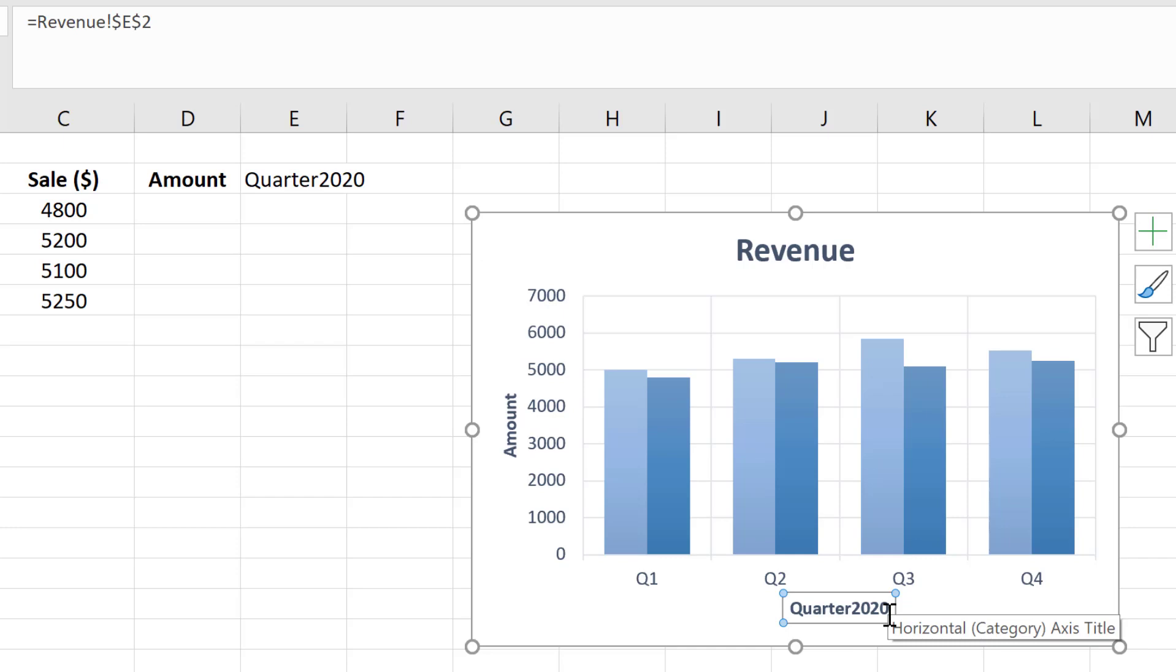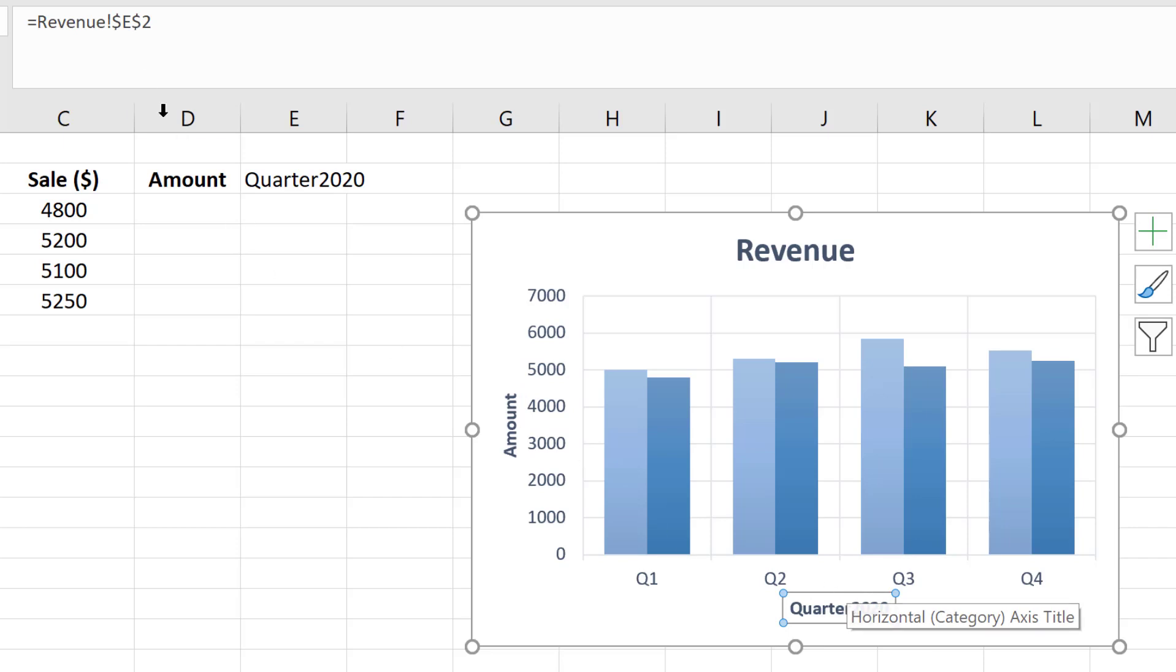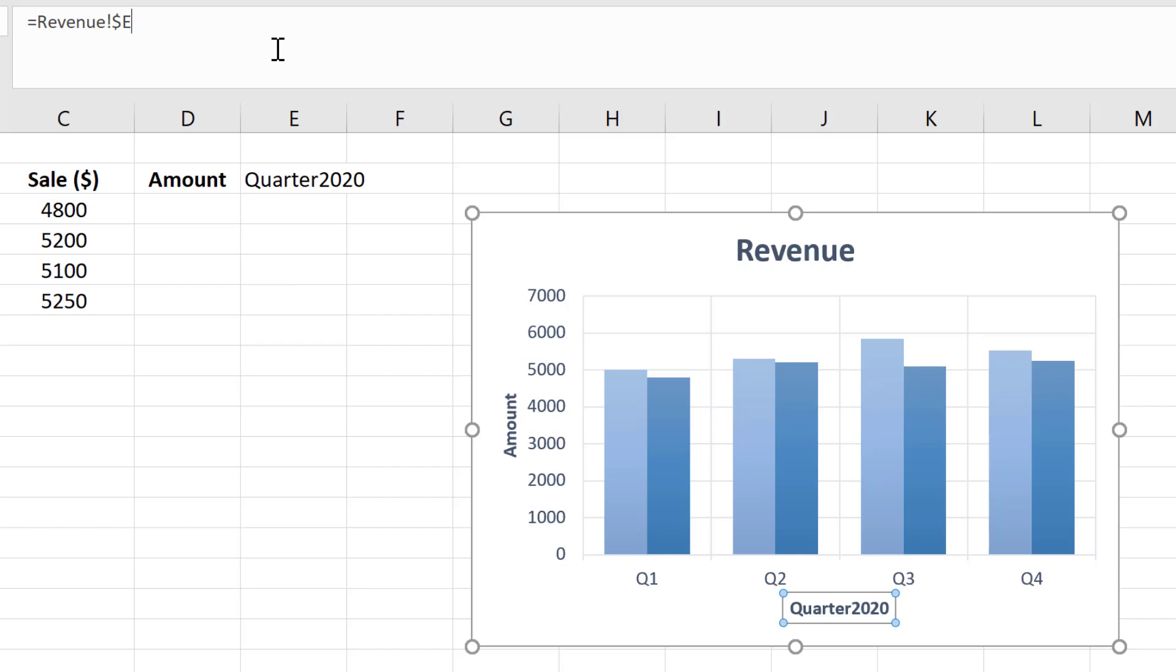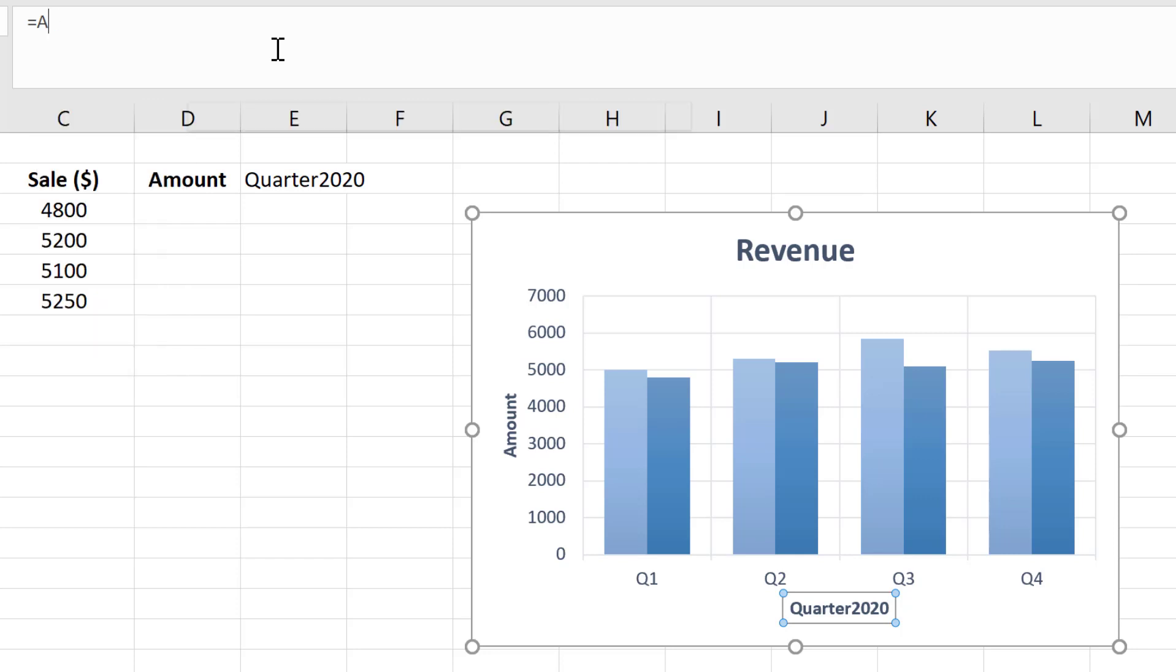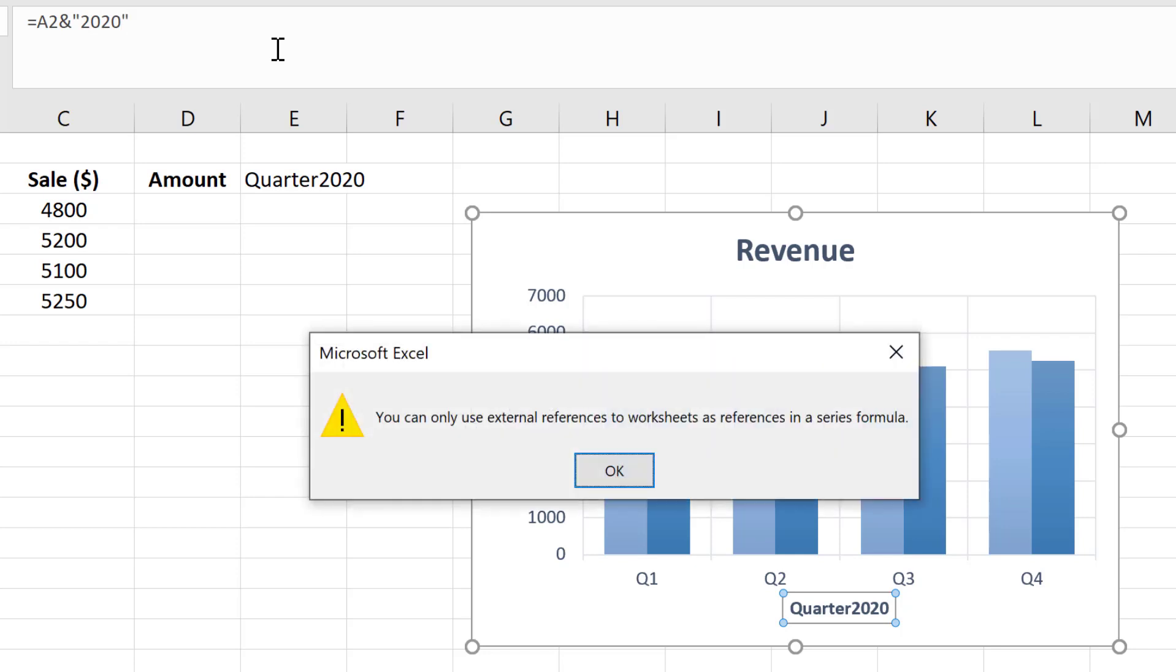It might be coming to your mind, can we change the formula here itself? Unfortunately, you can't do it. I'm going to show you to give you a feel. I'm going to use E2 and you will see error messages, so it's not allowing you to use a formula like this.